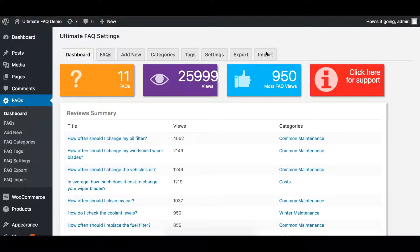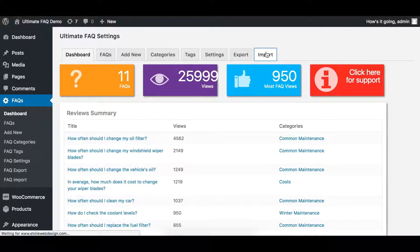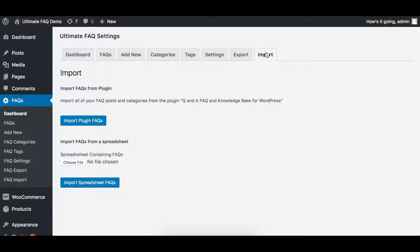To start, click the Import tab. For the purposes of this tutorial, we'll be using the Import Spreadsheet option.